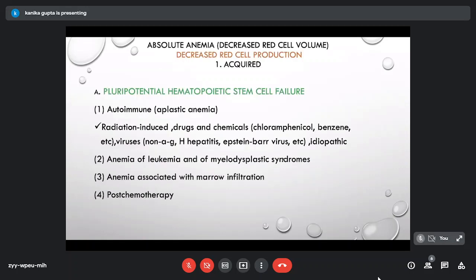Absolute anemia due to decreased red cell production can be acquired or hereditary. Acquired causes include pluripotent hematopoietic stem cell failure — aplastic anemia, drug-induced, autoimmune, radiation-induced marrow failure — as well as anemias of leukemia, myelodysplastic syndrome, and anemias associated with marrow infiltration and post-chemotherapy marrow suppression.